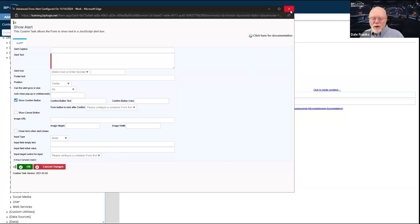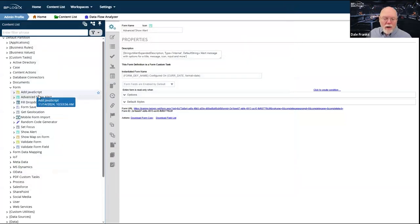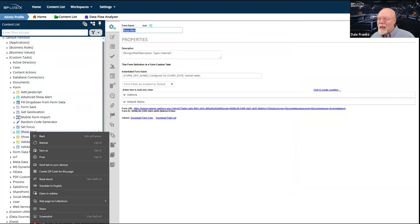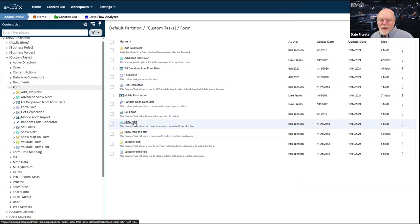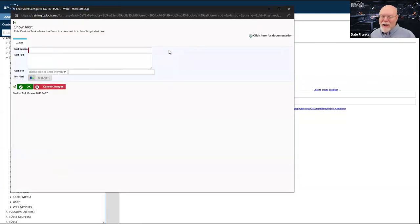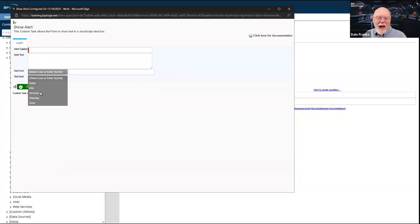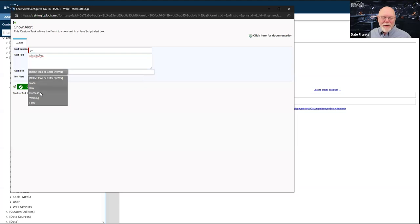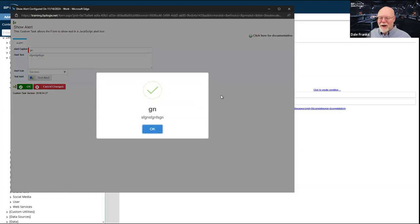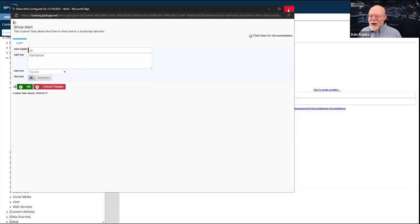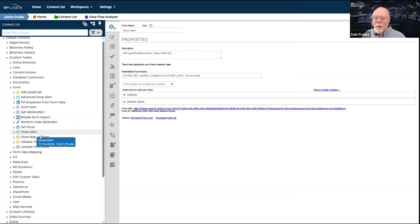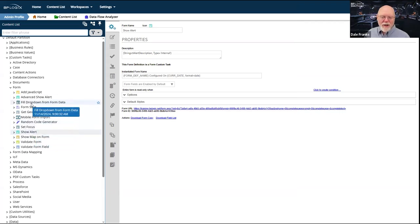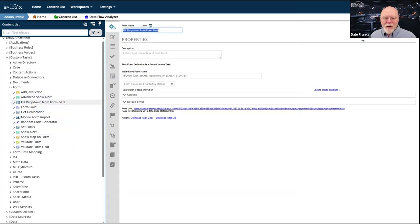There is a regular Show Alert which is way less customizable. It allows you to set the caption, the text, and change the alert icon — and that's about it. You can configure and test it right in the configuration screen. Sometimes this is great — it's certainly more lightweight. If all you need to do is just show an alert without any frills, that's fine. But the Advanced Show Alert really does give you a lot of extra options.